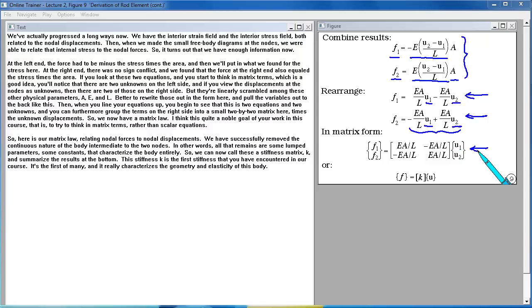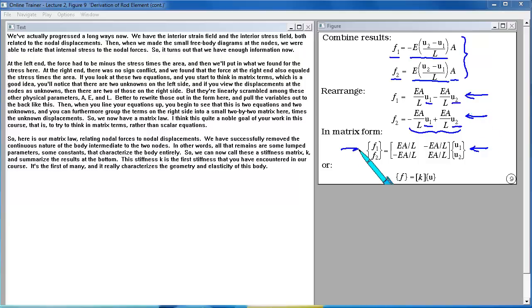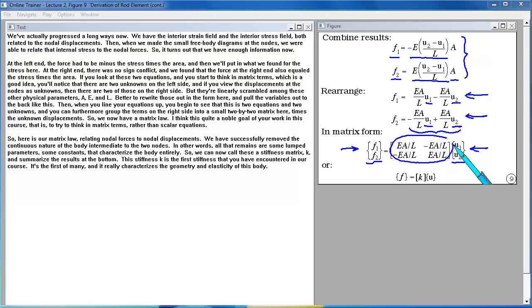A noble goal of this course is to think in matrix terms rather than scalar equations. Here is our matrix law relating nodal forces to nodal displacements. We have successfully removed the continuous nature of the body intermediate to the two nodes. All that remains are lumped parameters — constants that characterize the body entirely. We call this the stiffness matrix K. This is the first stiffness you've encountered in our course, and it characterizes the geometry and elasticity of this body.